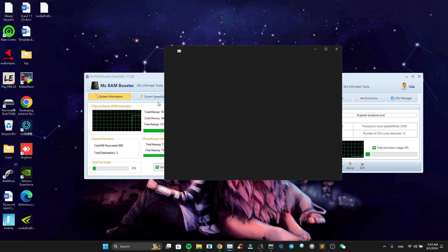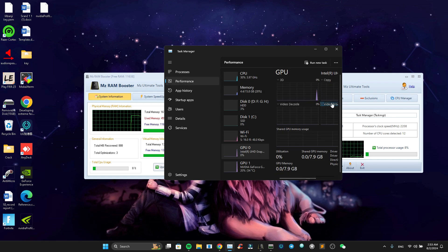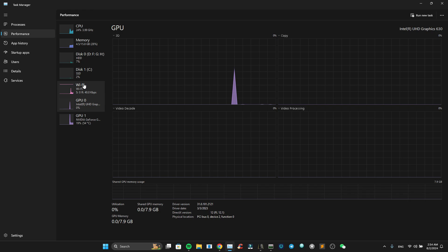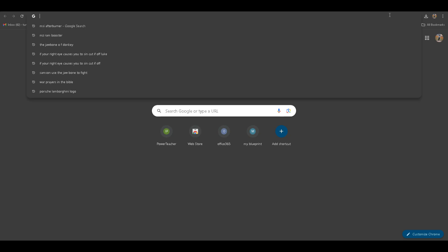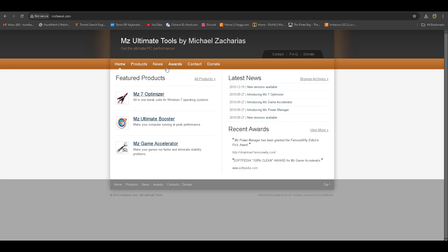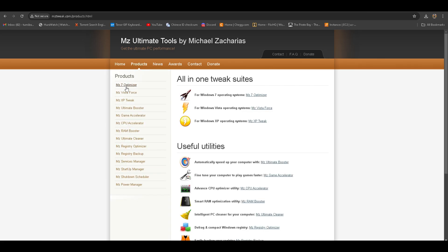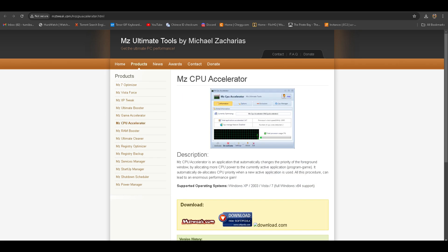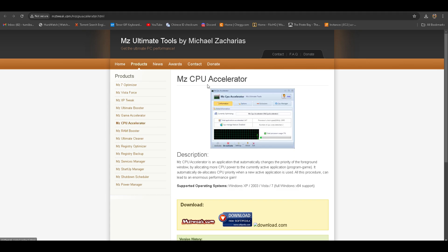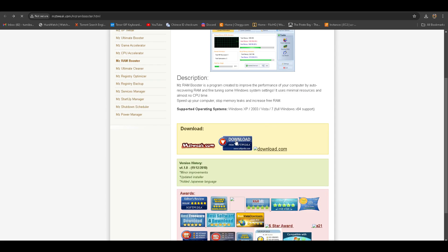For some of you that want to see the CPU and GPU that I have, this is it. For those who want to know how to download the apps, just go to your browser and type mztweak.com — it brings you to their official website. When you go to products, it shows you every booster they have. For this video we're just using the MZ RAM Booster and the Accelerator. Open the app, scroll down a bit, click the download button, follow the rest of the steps, press install, and everything should work properly.